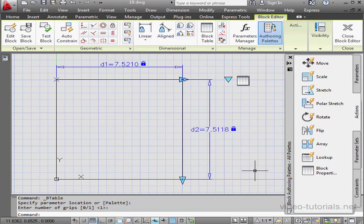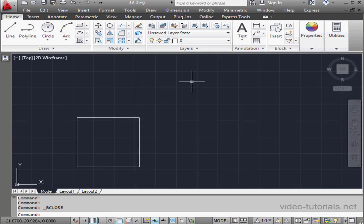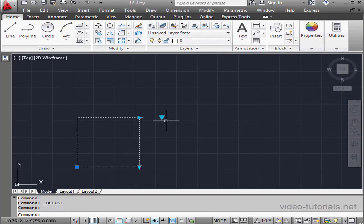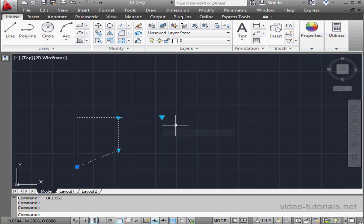And close the block editor. Save our changes. Select the block. And click this arrow for a drop-down list of the values for dimension 1. Let's say 5 here. And our block updates immediately.